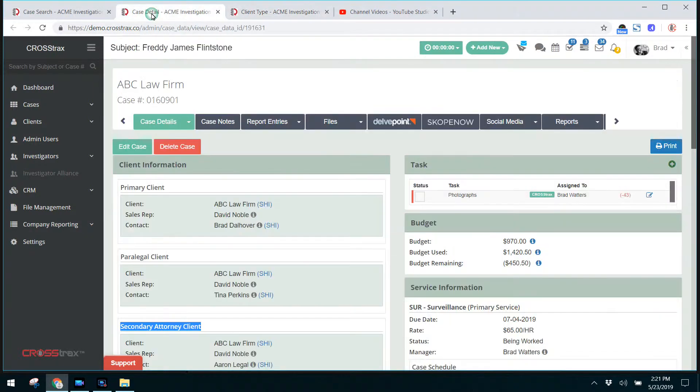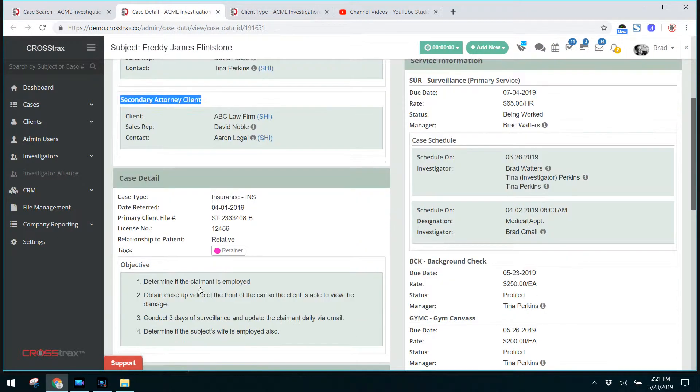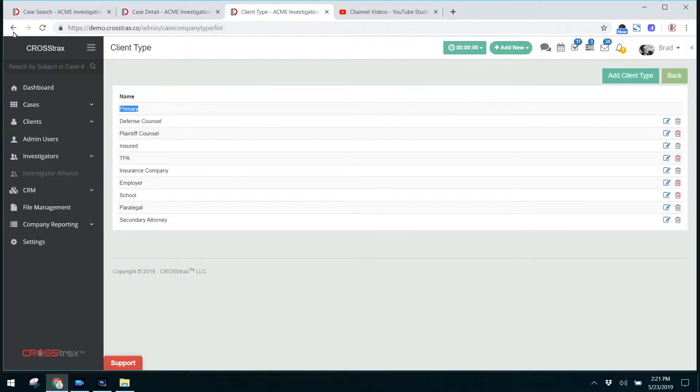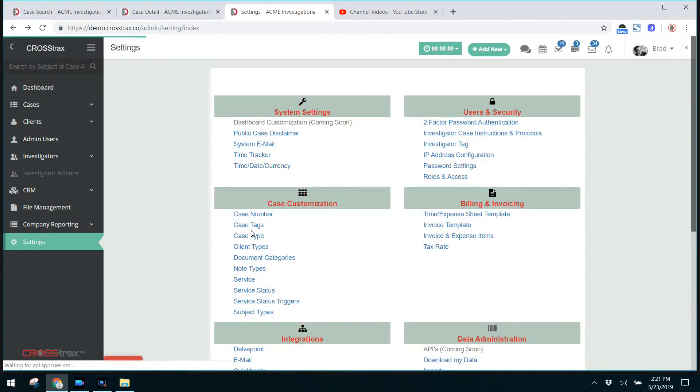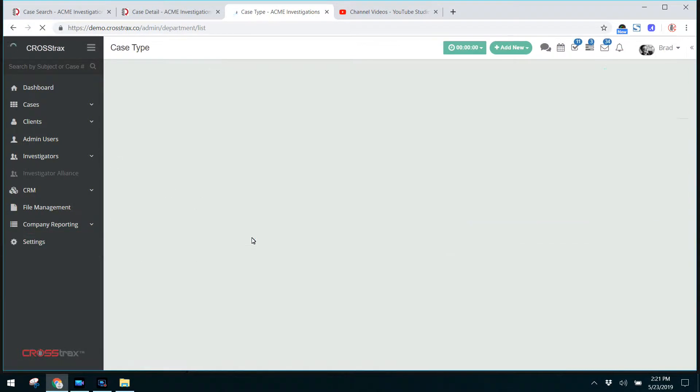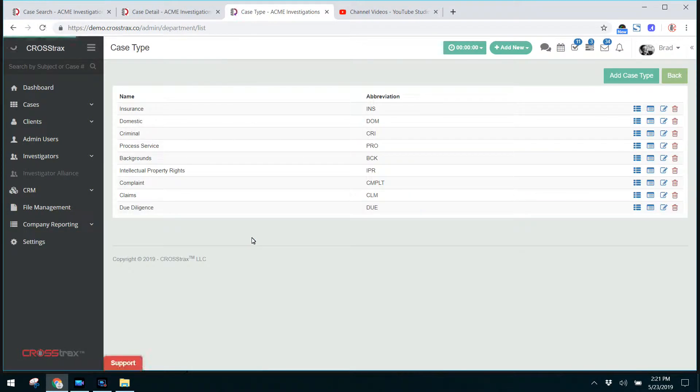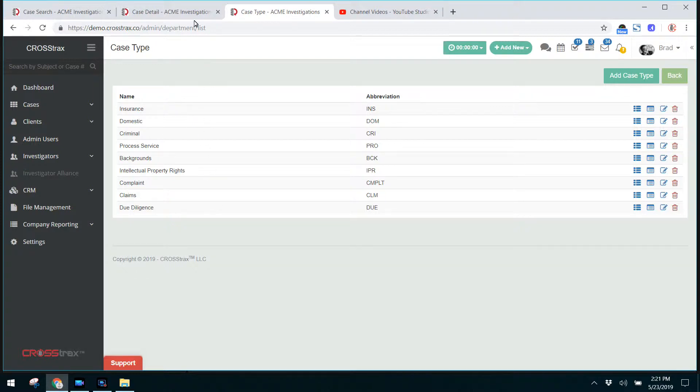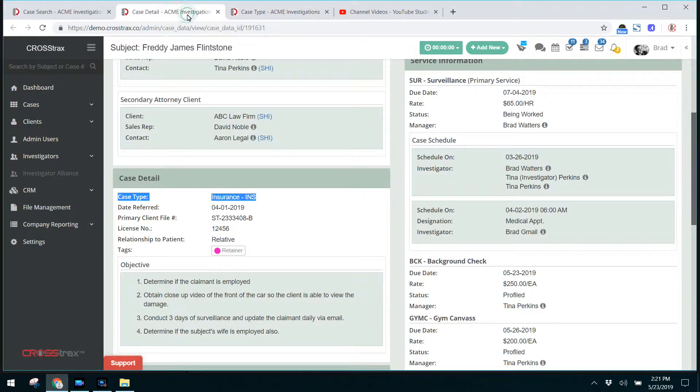The next one is the case type which is right here and is insurance. If we're going to go back to settings and under case customization, we're going to look at case types. Inside the system, you want to distinguish between case types and case services. You can see here the insurance is a case type which is listed in our case. If you need more information on case types and case services, there's a video that covers that exact topic.